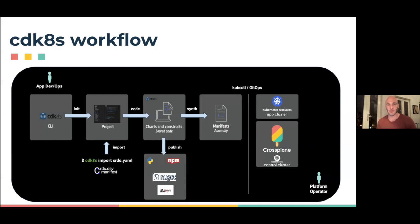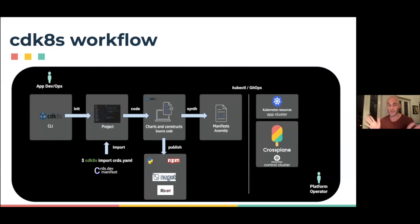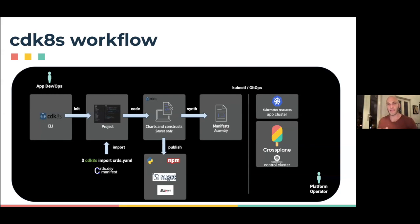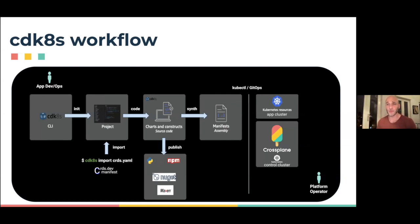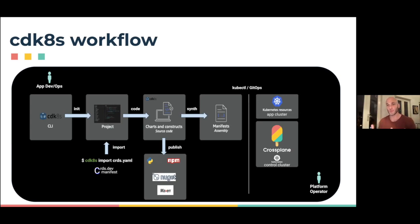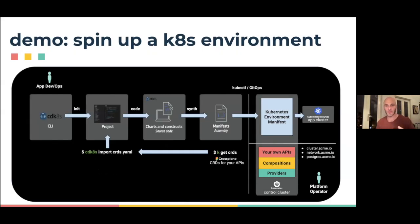The output of what you're writing is a CDK8s application, which you synthesize into Kubernetes manifests that are completely normal, regular Kubernetes manifests that can run in any cluster. From that point, that divide is basically moving to the deployment and execution of those resources. CDK8s is basically out of the picture. Those manifests were as if you had written them by hand. This is generally the workflow. Let's see a little demo.